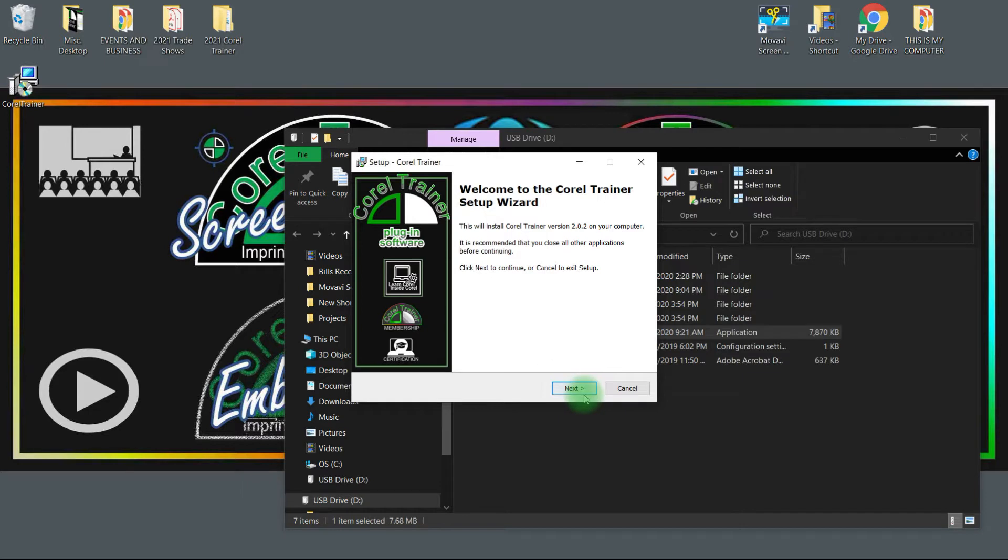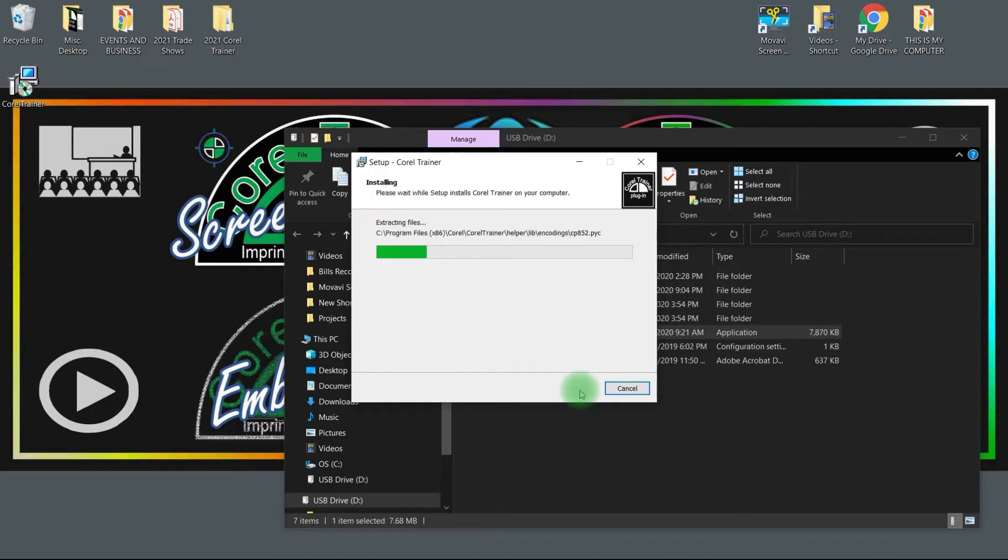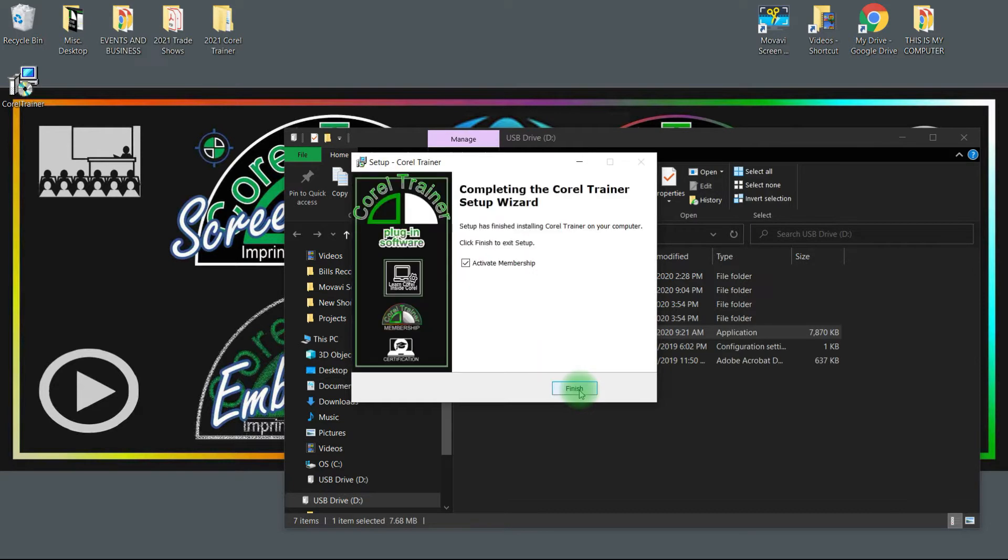Choose next in the setup wizard. Corel Trainer plugin software installs very quickly. If you did purchase from us at a trade show and are installing from the flash drive, leave Activate Membership selected and choose Finish.